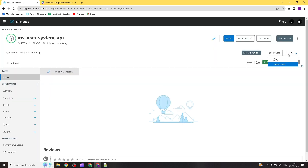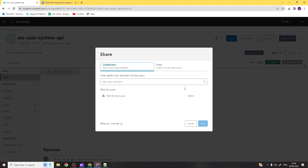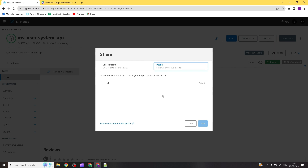If you click here, you also get details of all versions. If you want to share the asset with a specific person, you can add that person. You can share it within the organization, or you can publish it to the public portal so it will be publicly visible and anyone can use your API. Presently it's private, so outside of organization ABC, no one can access it until you change the status to public.